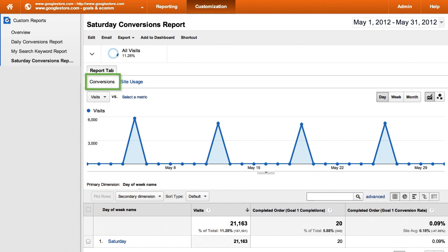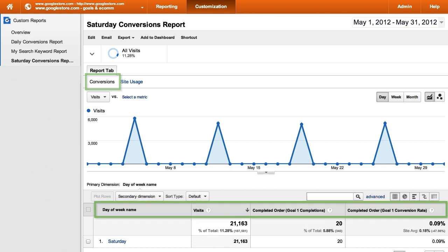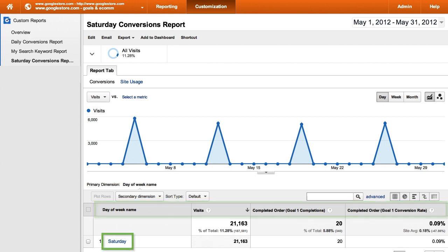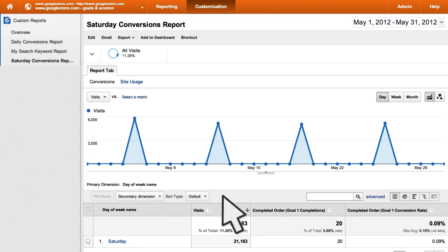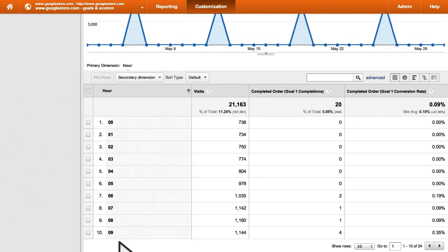Notice that the metric group at the top of the report is now customized to read conversions. The dimensions and the metrics in the table are the ones that we selected, and the filter we applied in the custom report settings has included only Saturday, not the other days of the week. If we click into Saturday, we're taken to the hourly breakdown of the conversion data for Saturdays only.